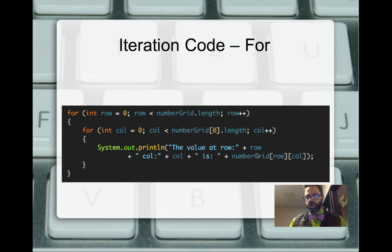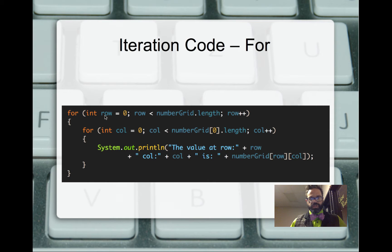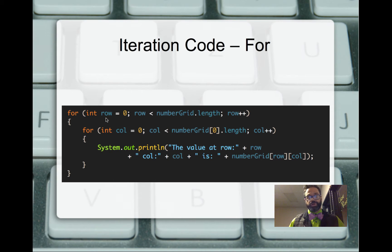When using a nested for loop to iterate over a 2D array, always choose the correct test condition to avoid errors. For rows, we test against dot length. For columns, we test against sub zero dot length. Always keep in mind that rows and columns have different tests. We can't guarantee it will always be a square array, but we can assume it's a rectangular array in class.